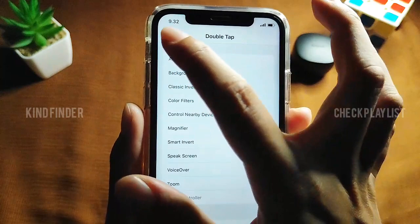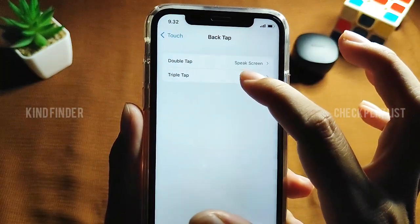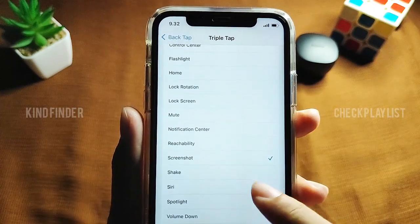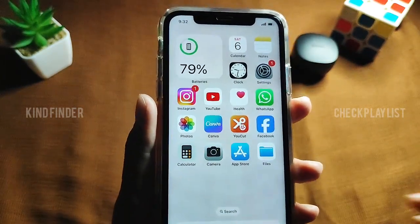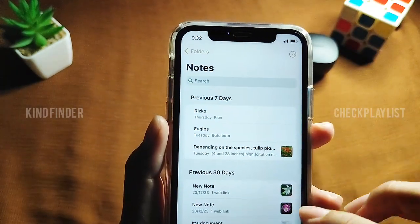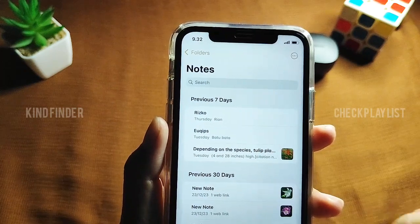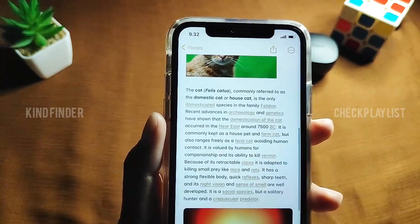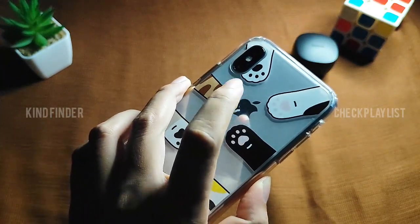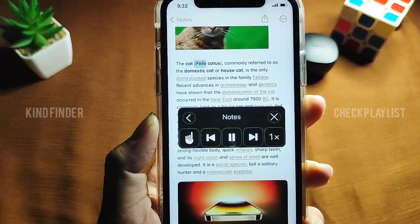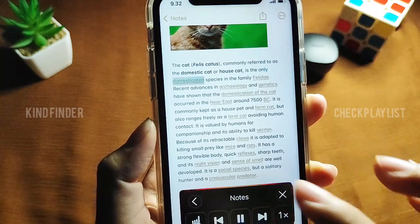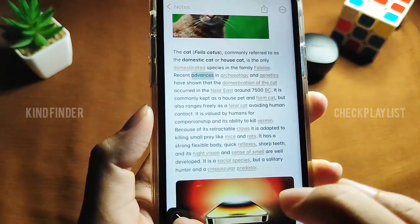So if you want to set double tap as Speak Screen, make sure you choose that option. Now let's go back. If you want to use triple tap for something else — since you've already set double tap for Speak Screen — let's try setting triple tap as Screenshot and see how this works. First, prepare the text that you want your phone to read.